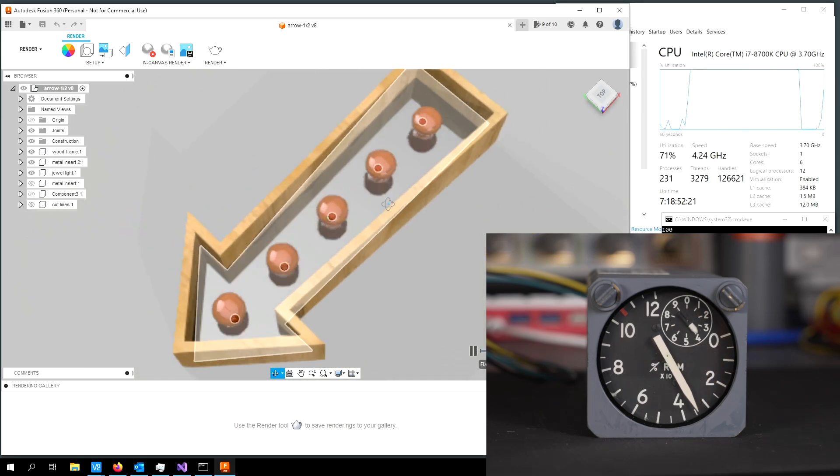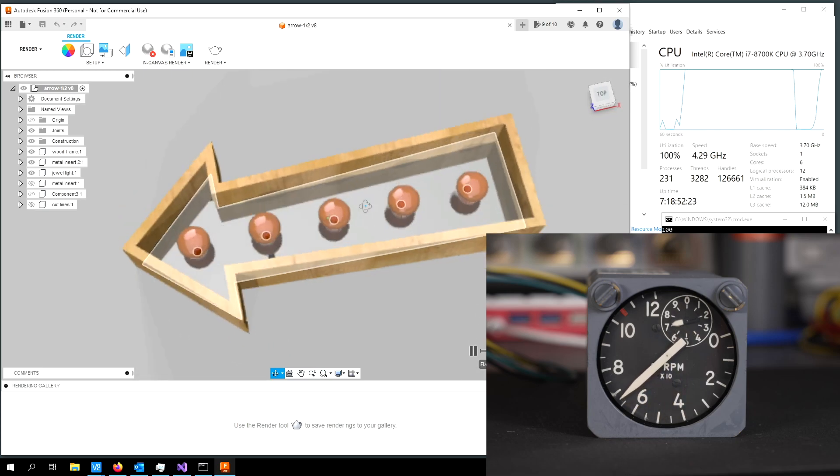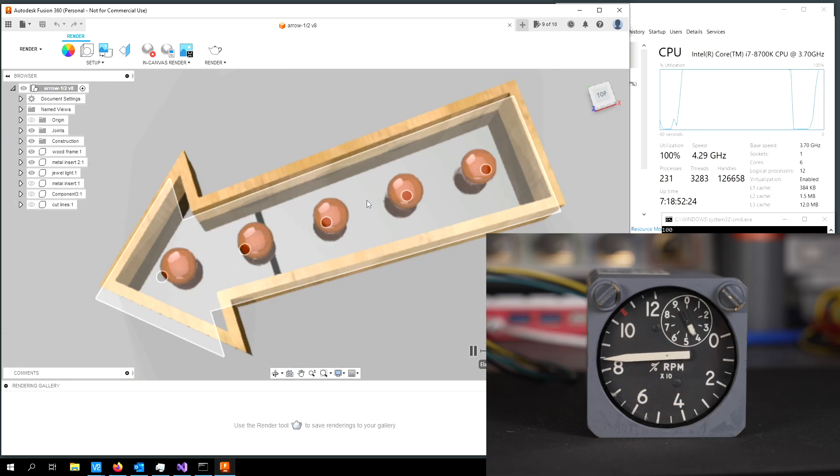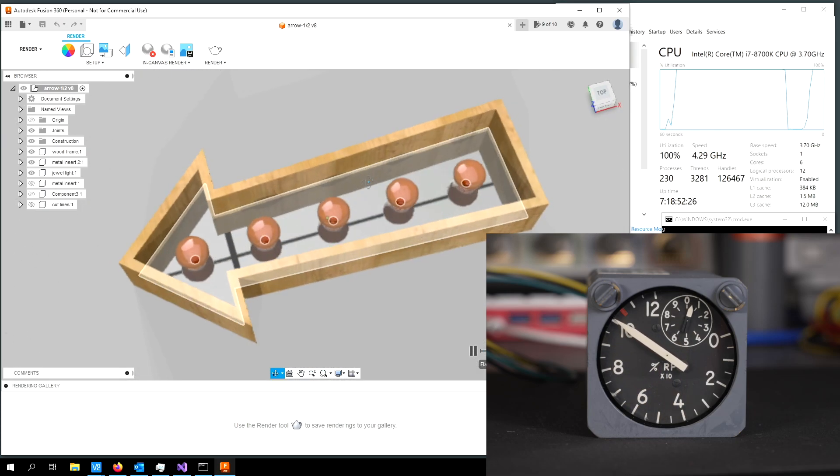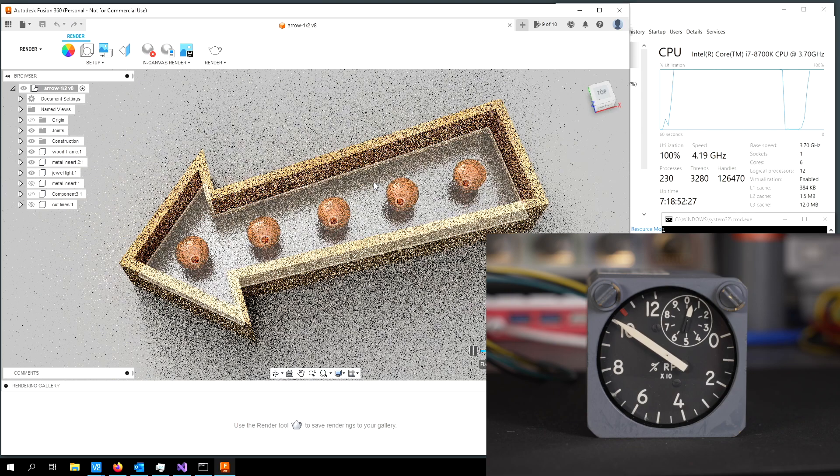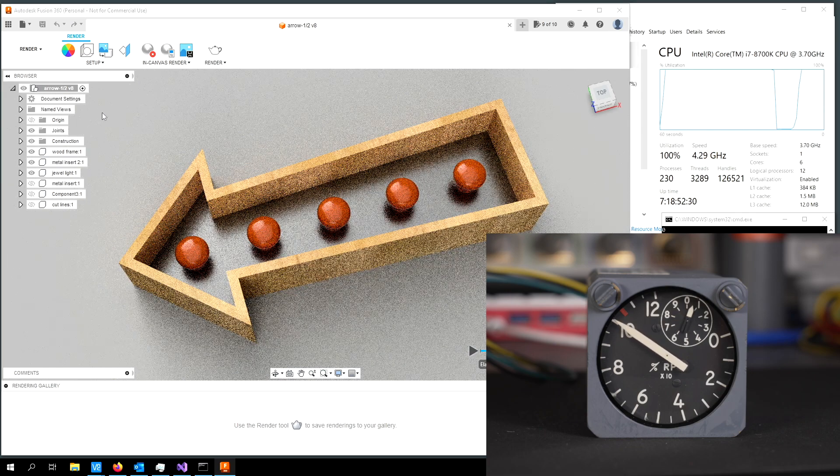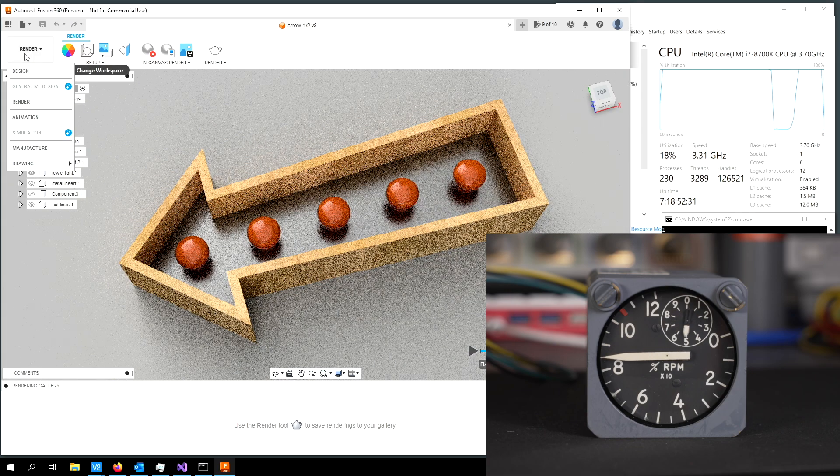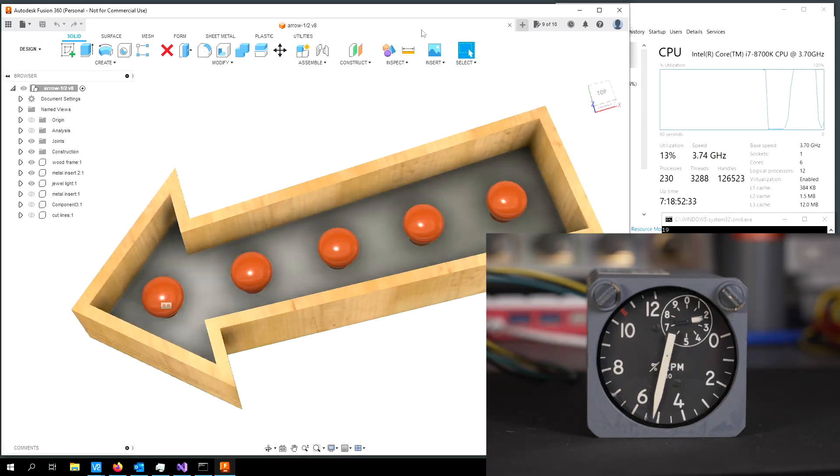And if I orbit some more, it cranks up, cranks down. And we'll go ahead and pause that and move back here to the design view.